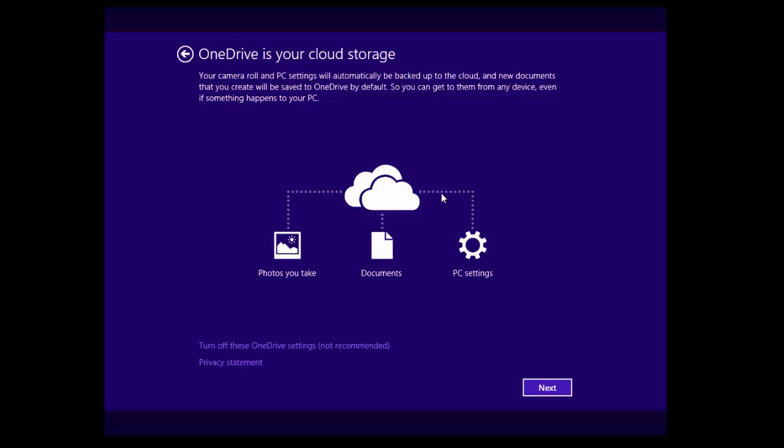If we ever need to back up to the cloud or save anything, we can then place it on OneDrive. Obviously you can disable OneDrive if you want by clicking this button here, but we're going to go for next for now.